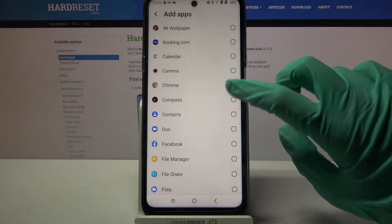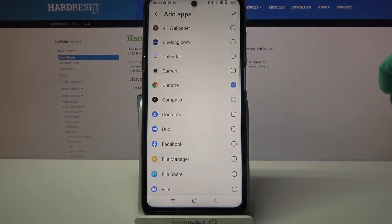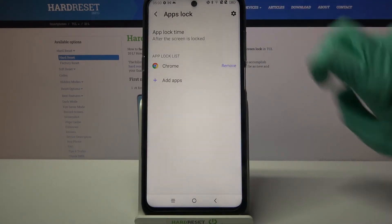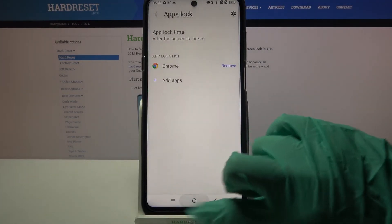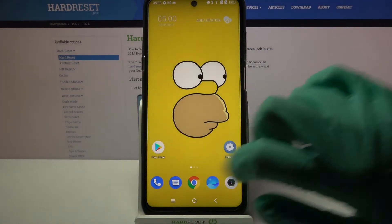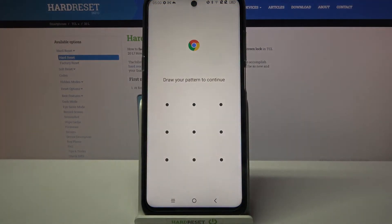I will go with Chrome. So now I have to click at the top right corner, and when I access Chrome, the pattern is now required.